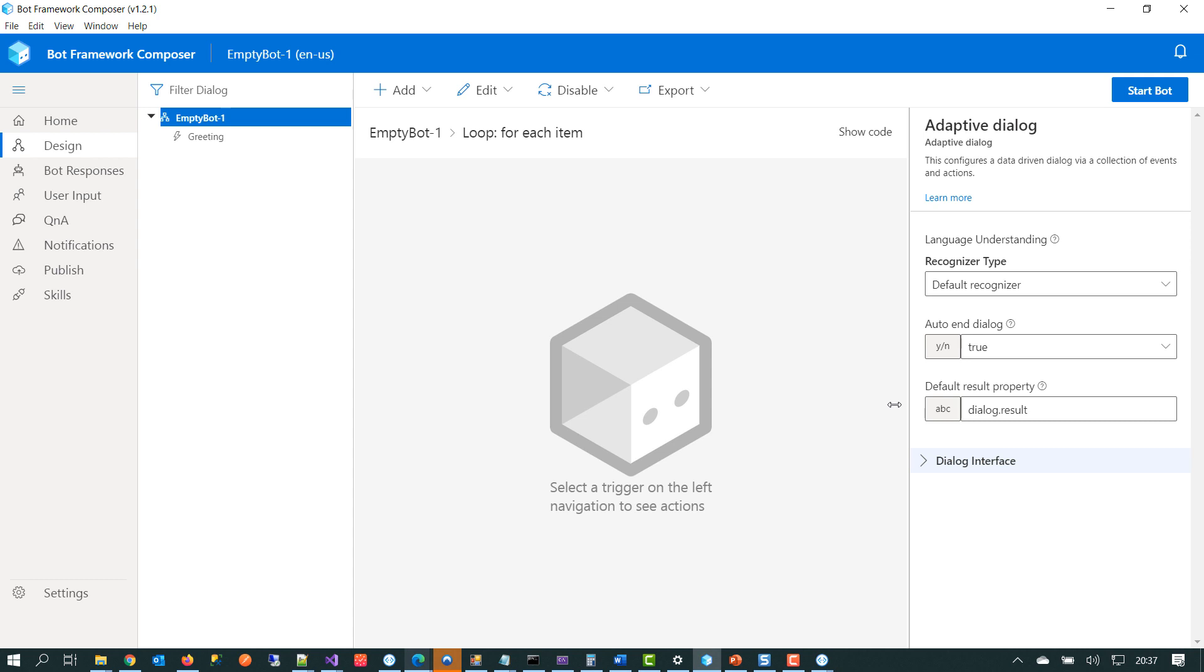we can see that the screen has split up into four main columns. So from left to right, the first one that we can see is the main menu and that gives you access to the various configuration options. The designer canvas, the responses that the bot can see, the user input values, and more recent additions to Composer are integration with the Q&A maker service and the skills capabilities.